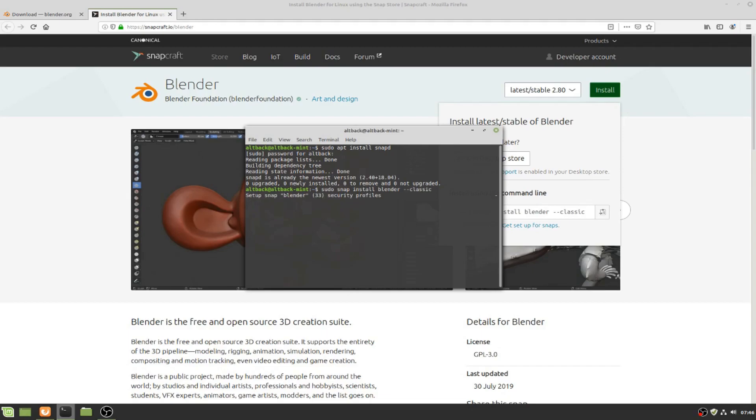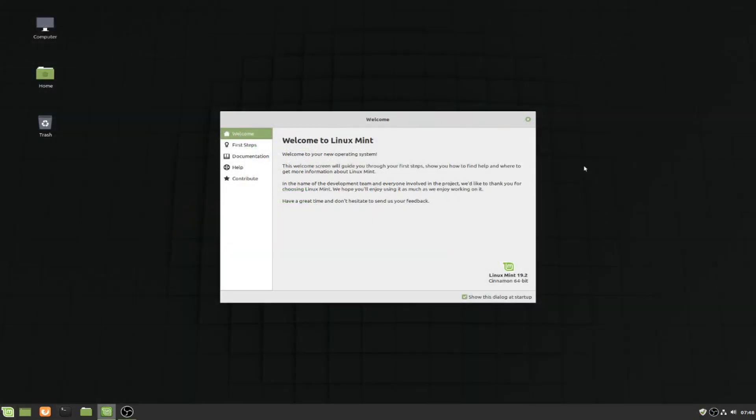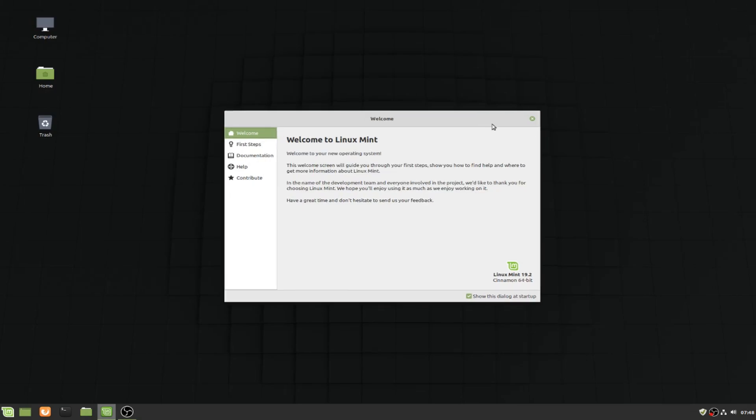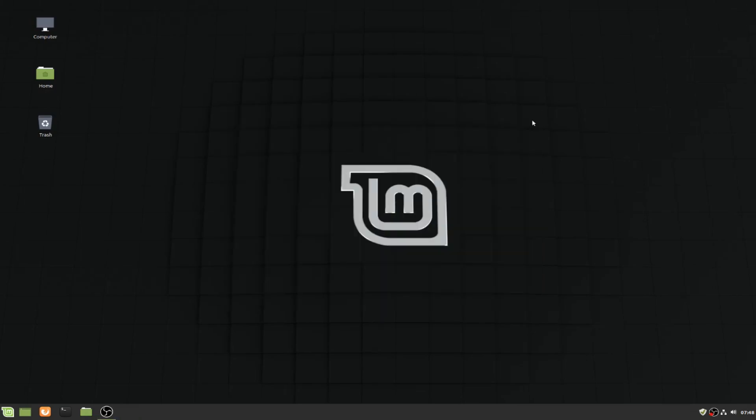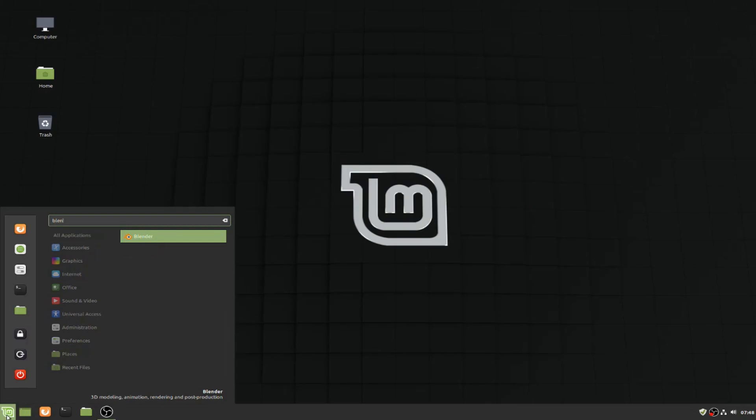Blender is installed. We just need to restart our computer. All right, we restarted our computer and we will find if Blender is installed or not. You can find Blender is there, and when we click on Blender it opens up.